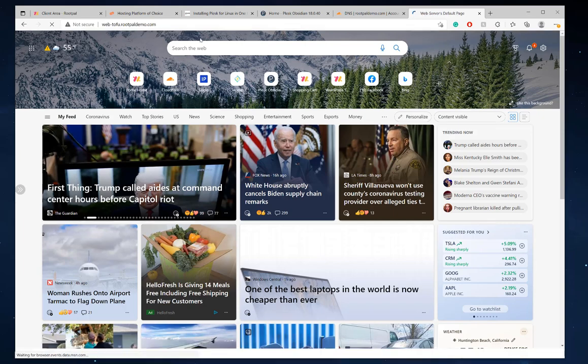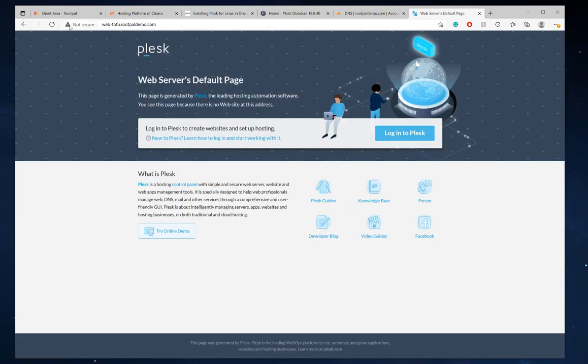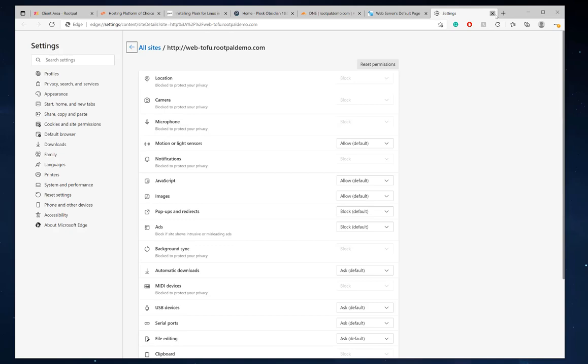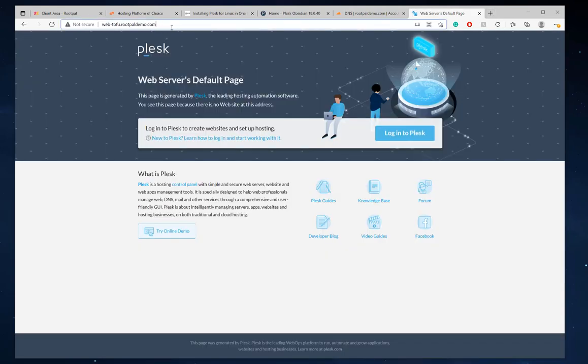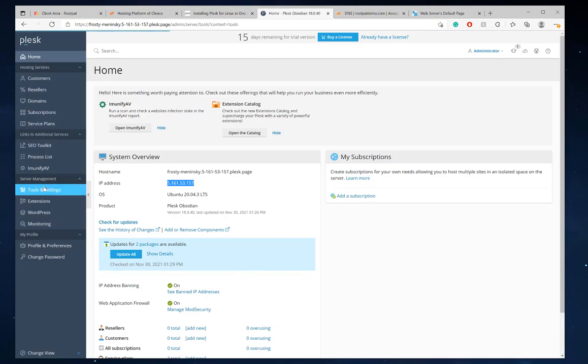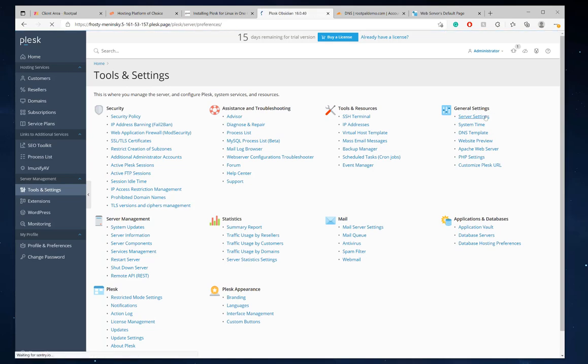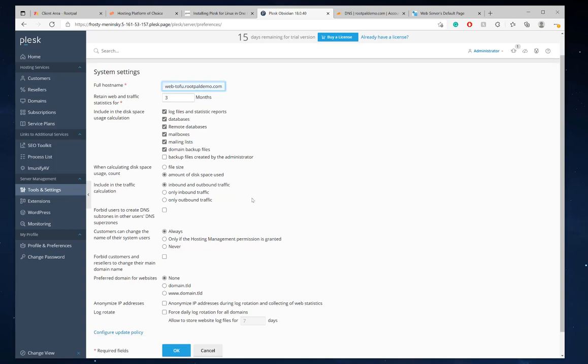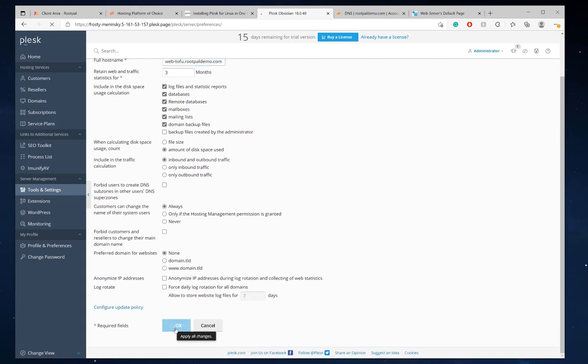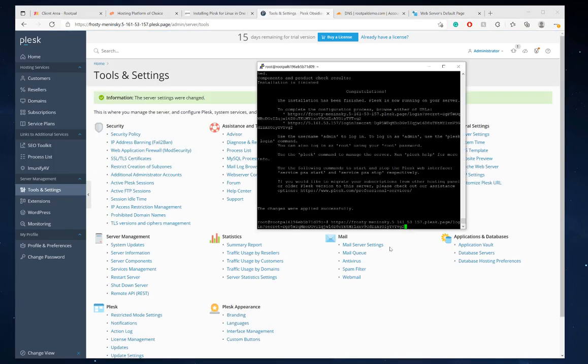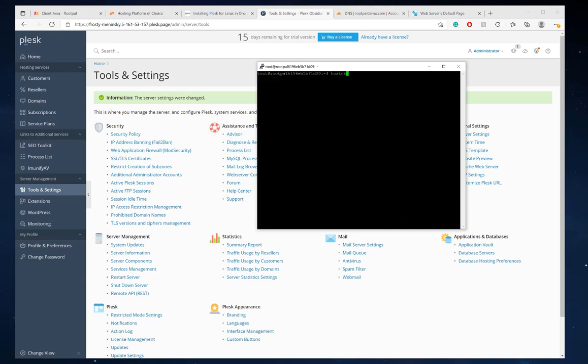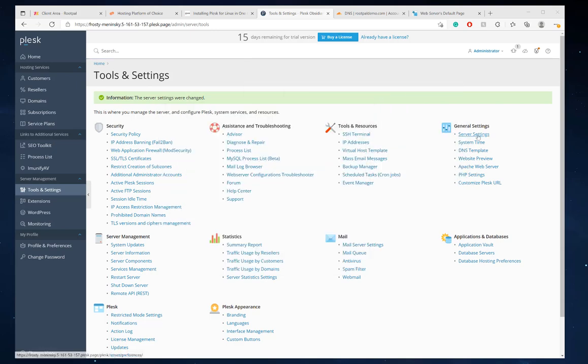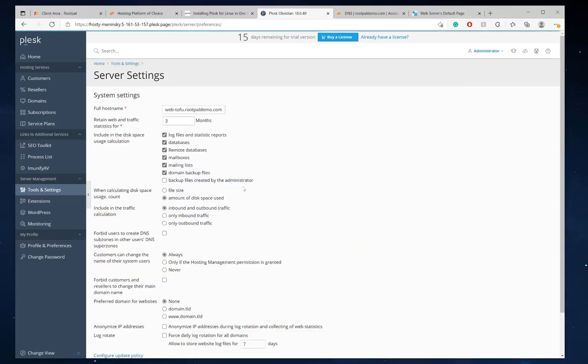And it's going to go to the Plesk page, but it is not secure and it is not the host name of the server. So what we need to do, go back to your Plesk, go to tools and settings, go to server settings, put a full host name. We're going to replace it with the web. Make sure you don't have any of that stuff in there. We're going to replace it. The web-tofu.rootpaldemo.com. We're going to click Okay. We're also going to go back to our server on Putty. Clear that type hostname and cool. Plesk changed the hostname just by changing it from server settings. So that's cool. Did that.